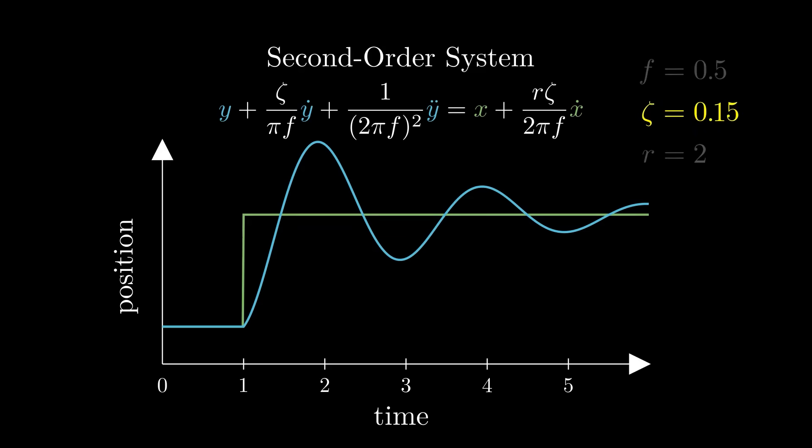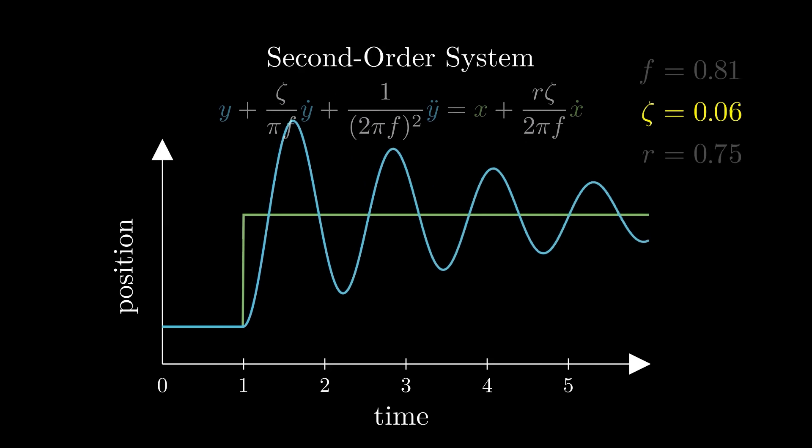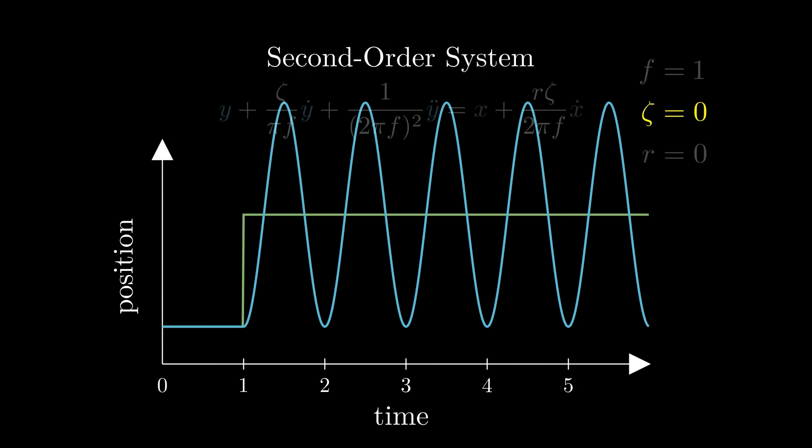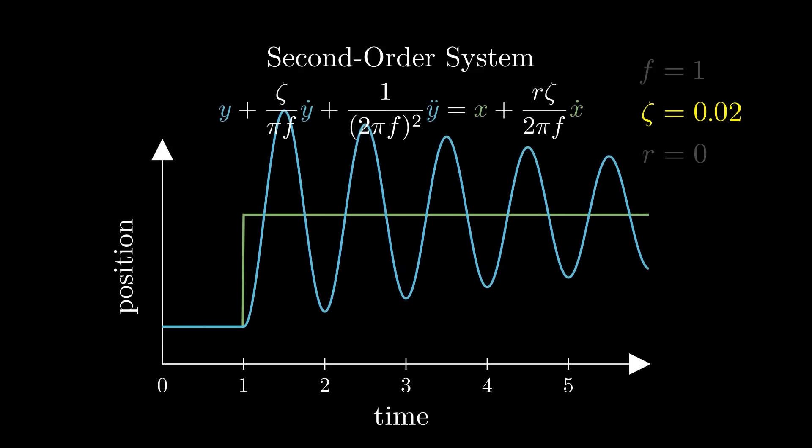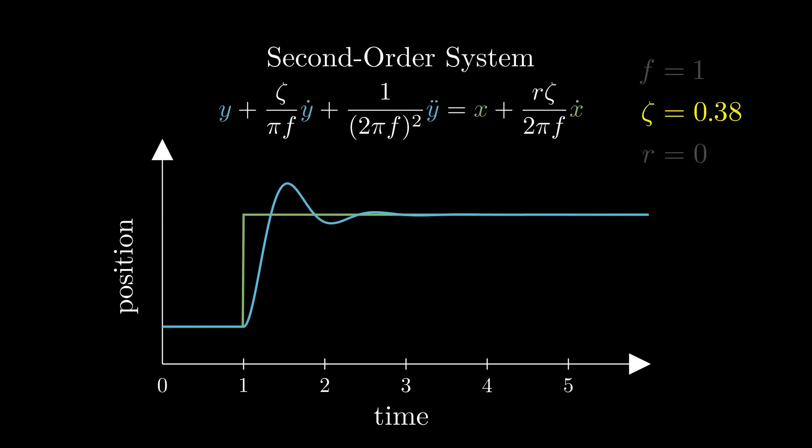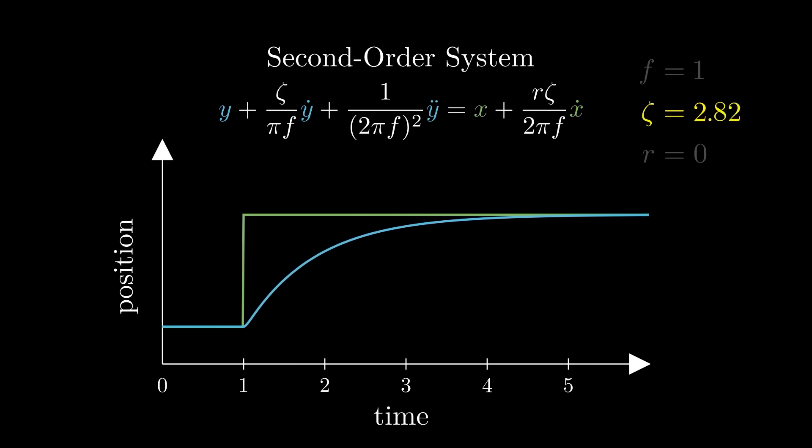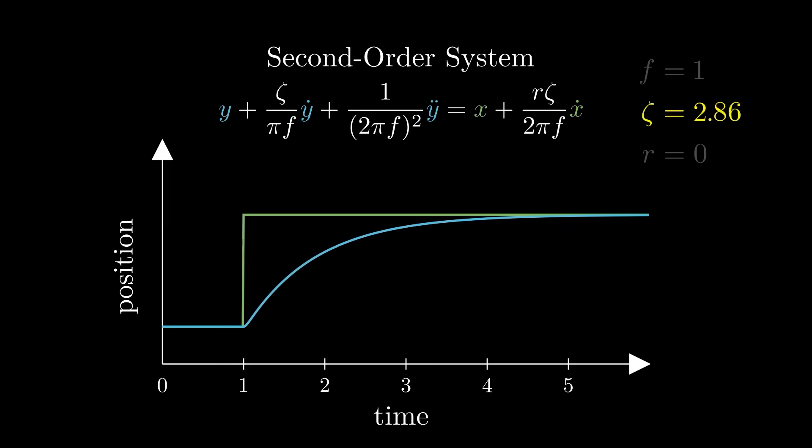Zeta is known as the damping coefficient. It describes how the system comes to settle at the target. When zeta is zero, vibration never dies down, and the system is undamped. Between values of zero and one, the system is underdamped, and will vibrate more or less depending on the magnitude of zeta. When zeta is greater than one, the system will not vibrate, and instead slowly settle toward the target x depending on the magnitude of zeta. The smooth damp function in Unity uses a zeta equal to exactly one, which is known as critical damping.